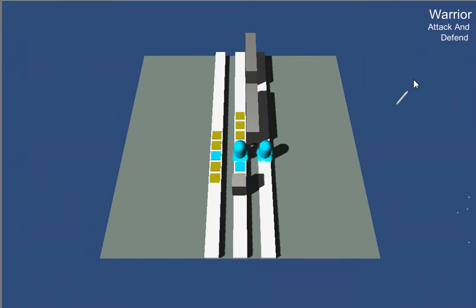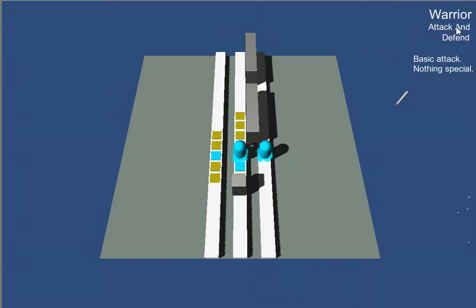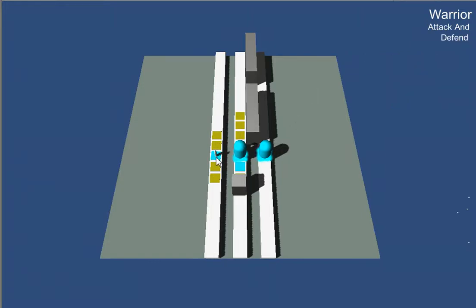Let's go ahead and change it to defend. Defend boosts your defense every time that an enemy attacks and we then defend, and defend boosts our defense. So the more enemies attack us, then the higher our defense gets, which is nice. So we'll go ahead and go over here.